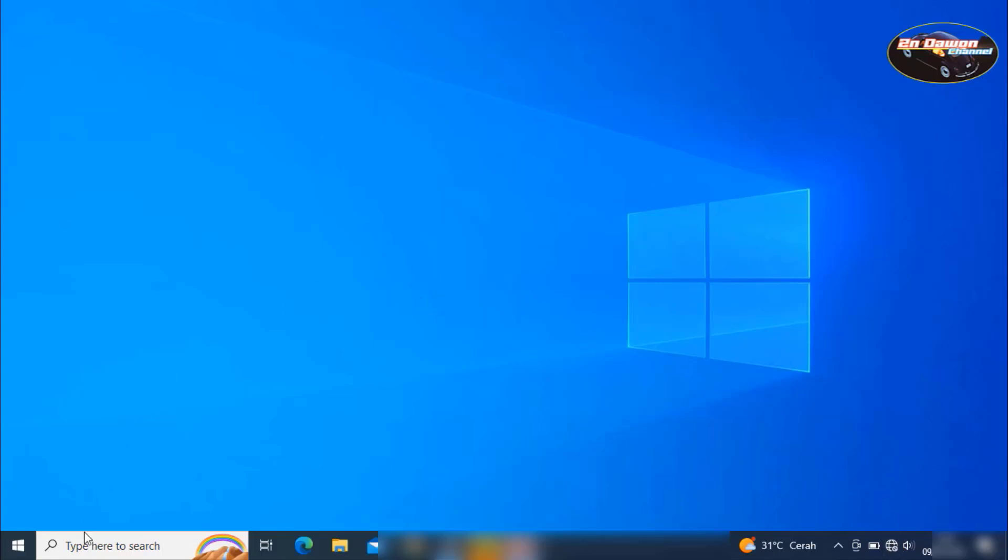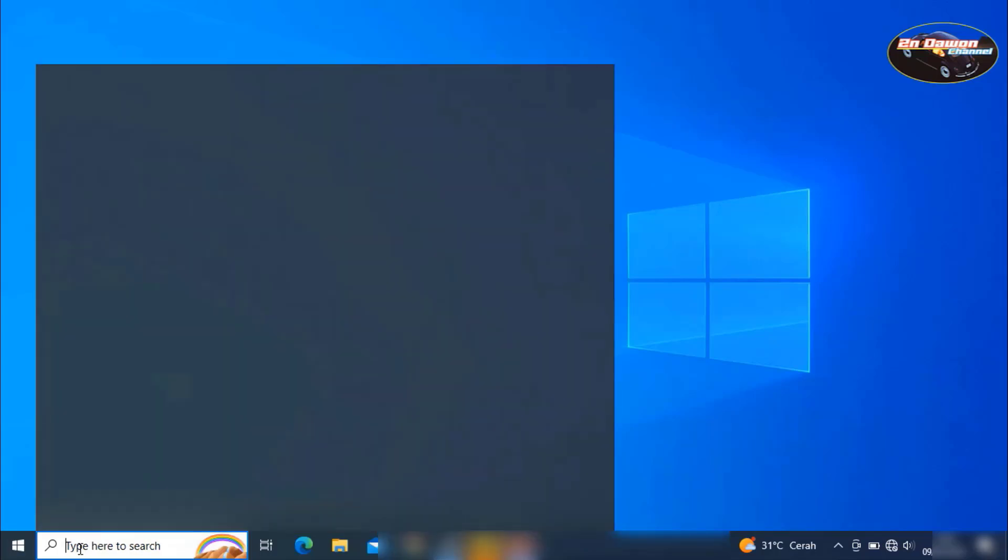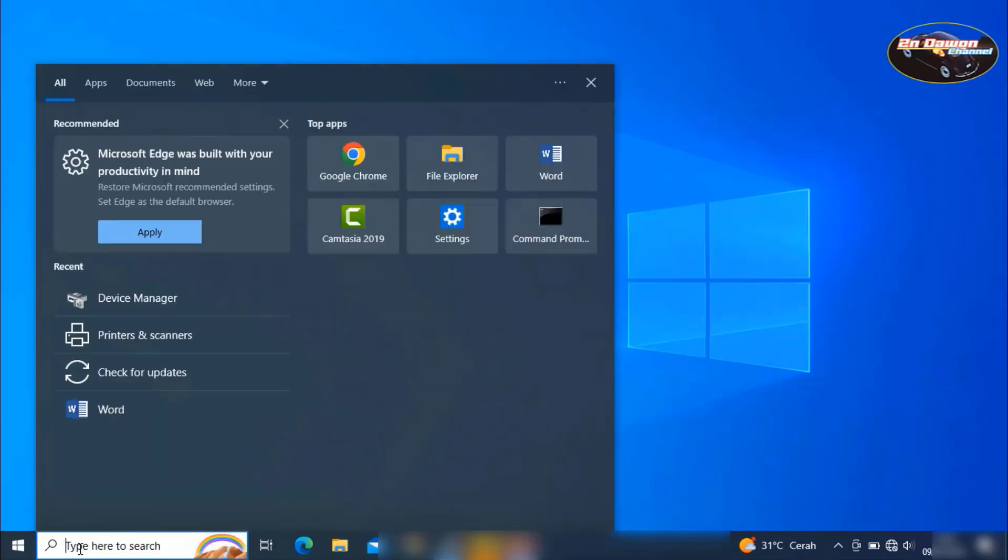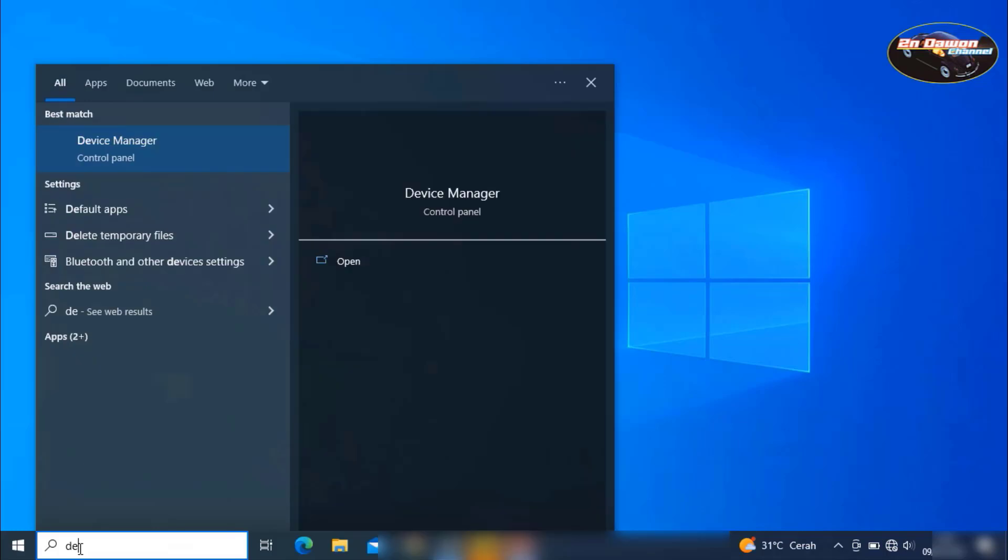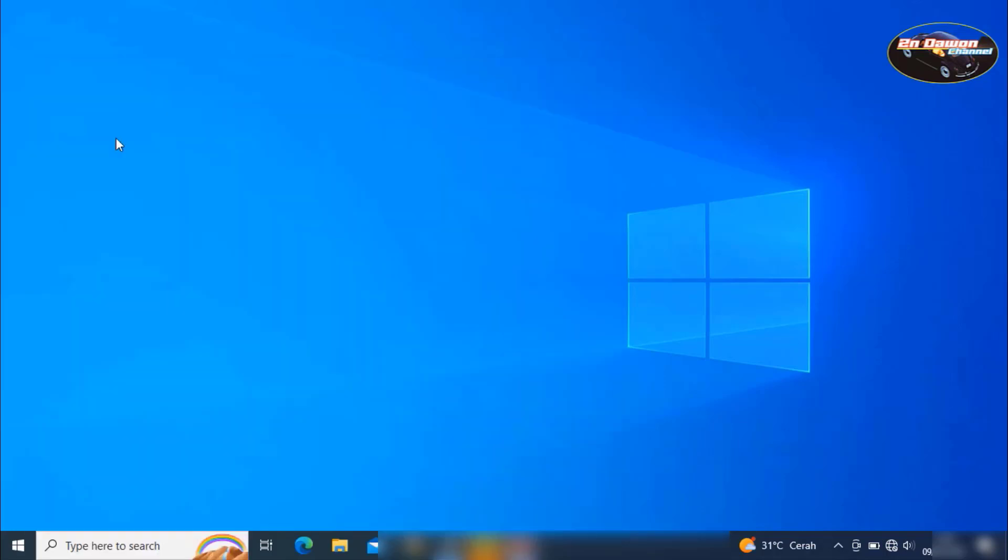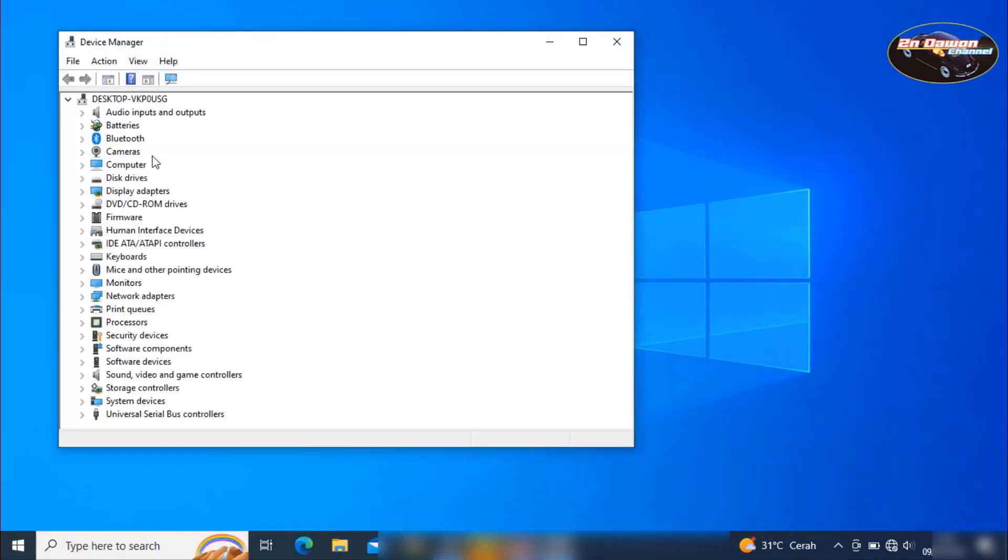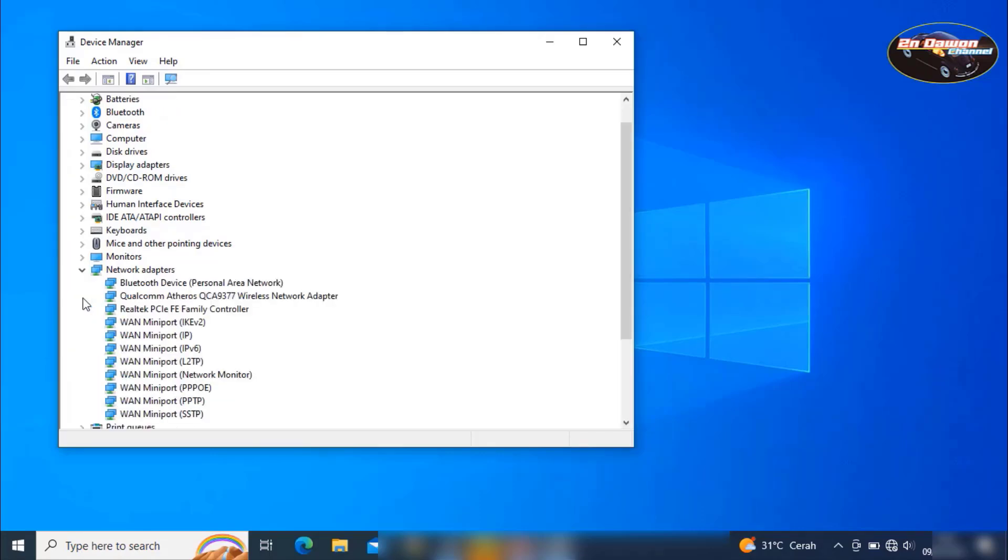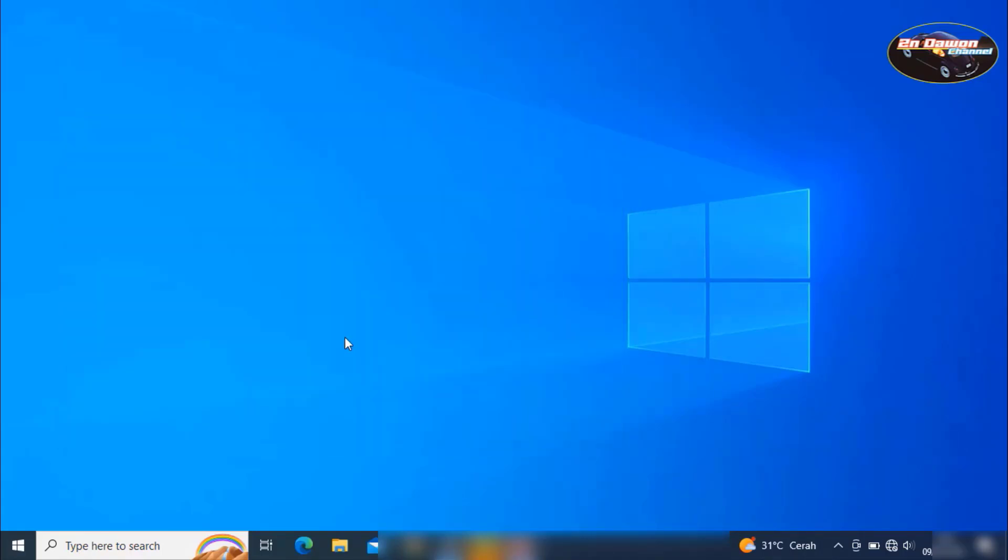Let's check first in the search. In search here, click this one. Click device manager. Here for device manager, network adapter. Try clicking this one. Now there is no problem. This means that the problem has been resolved. Let's just close this one.